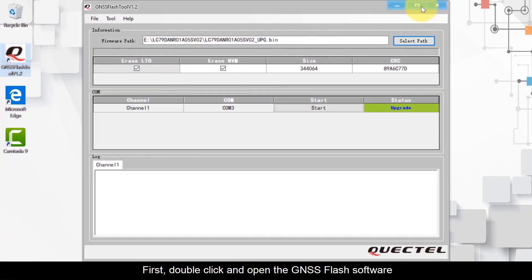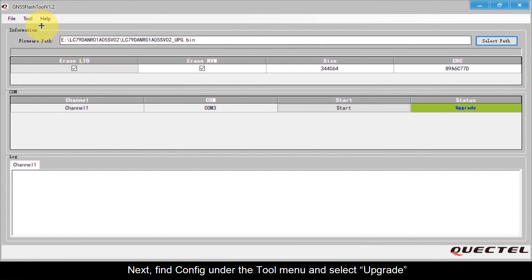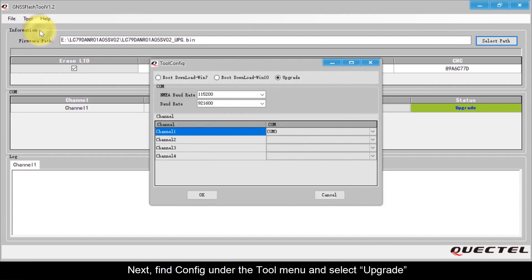Click and open the GNSS Flash software. Next, find Config under the Tor menu and select Upgrade.